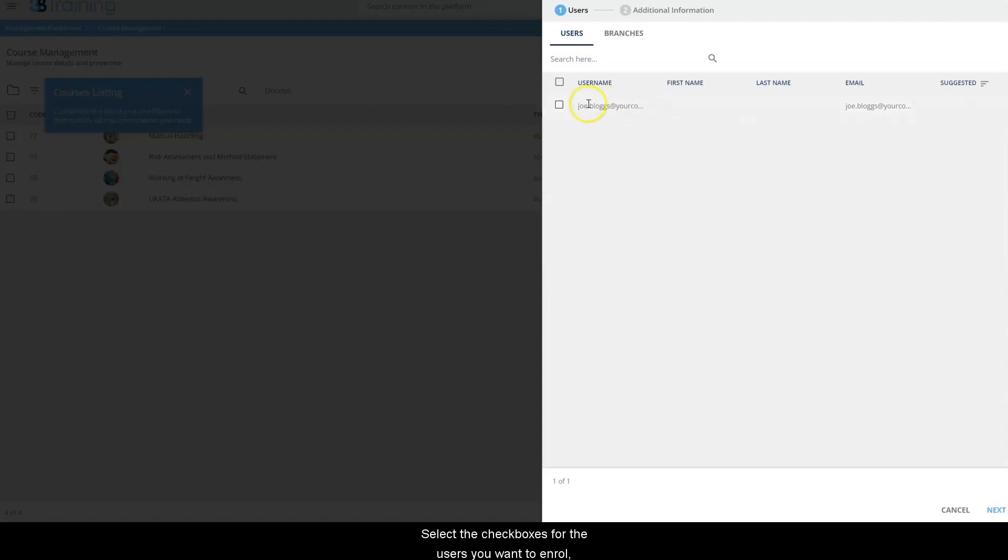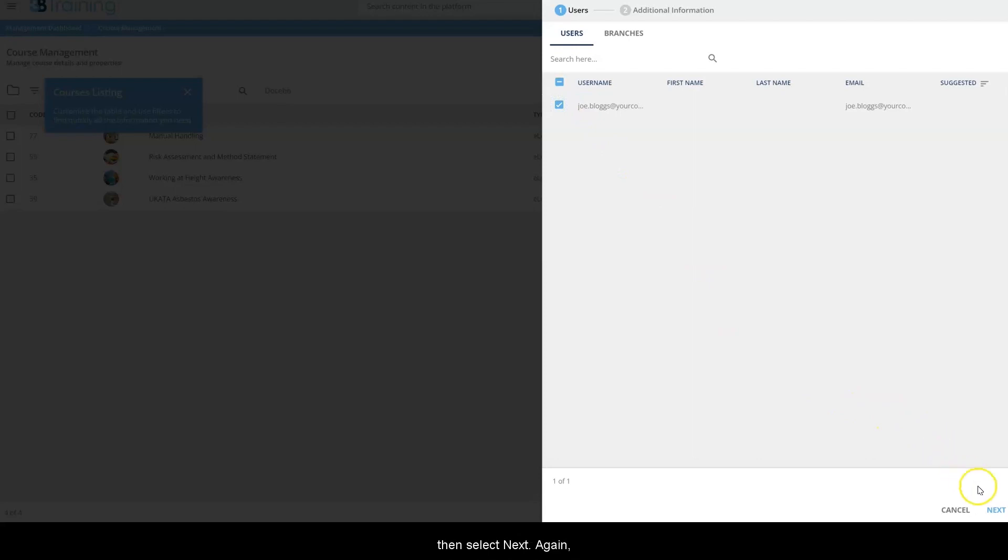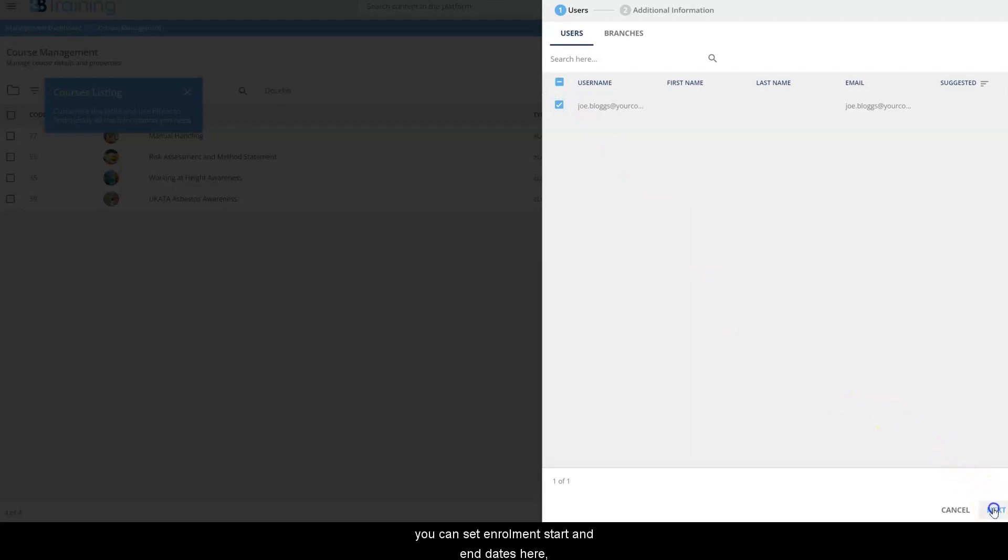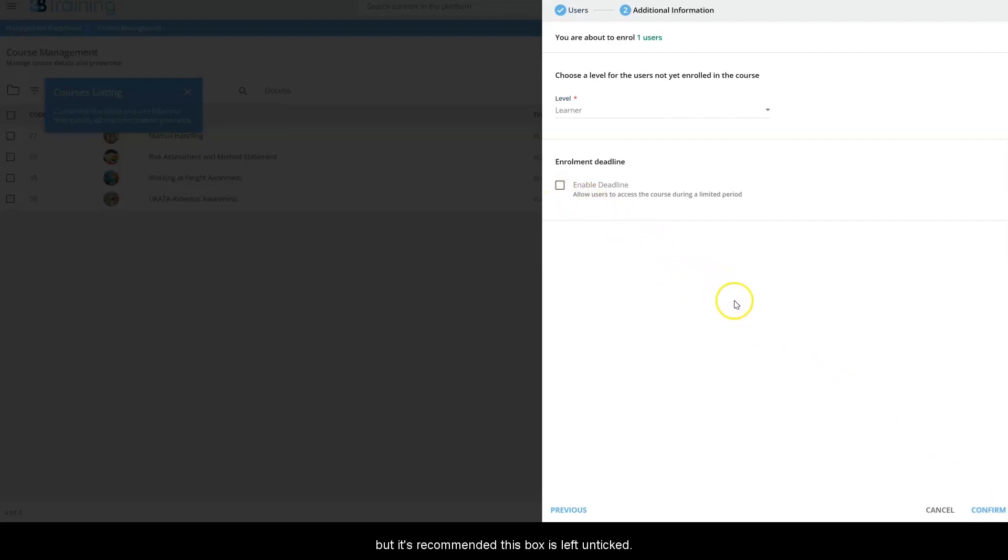Select the checkboxes for the users you want to enroll, then select next. Again, you can set enrollment start and end dates here, but it's recommended this box is left unticked. Select confirm.